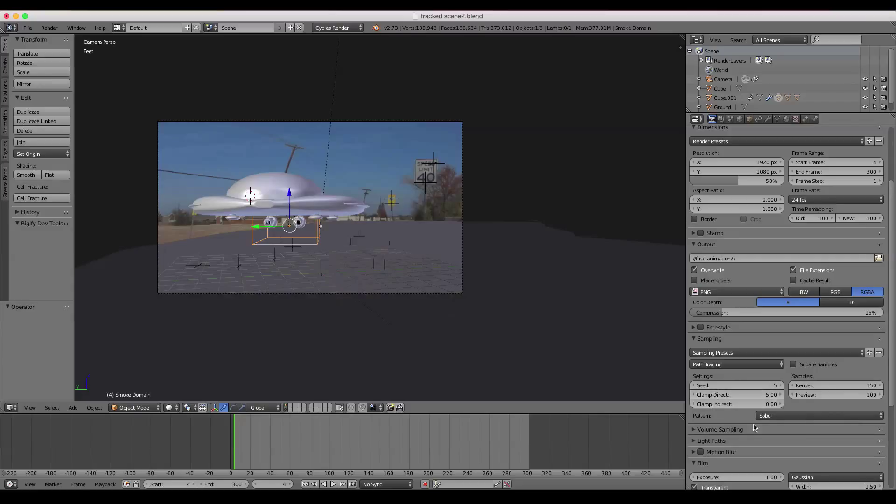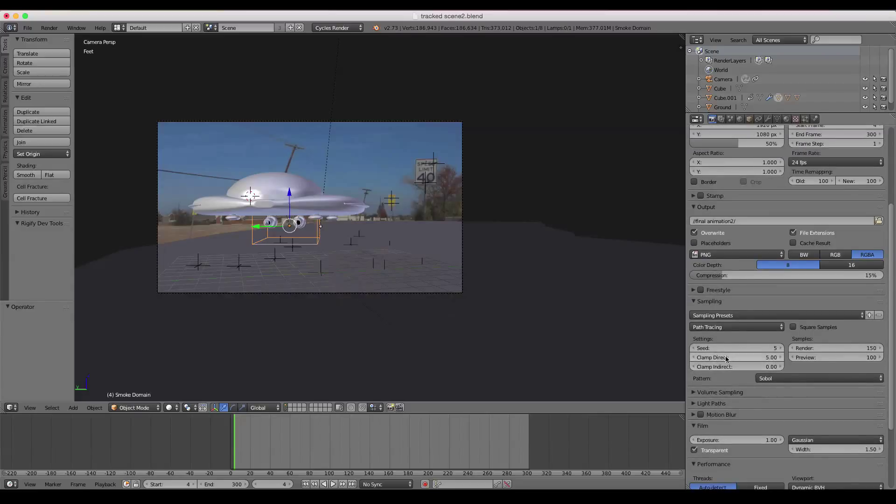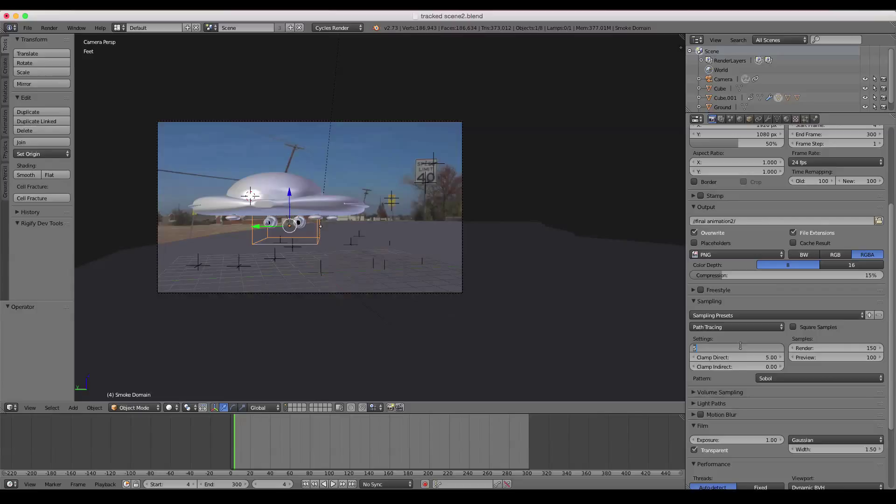And the other thing is with the settings underneath here with the Seed, Clamp Direct, and Clamp Indirect, this clamps down on the fireflies, the noise in your scene. You don't want to set it too high, because you'll get a little bit of distortion.